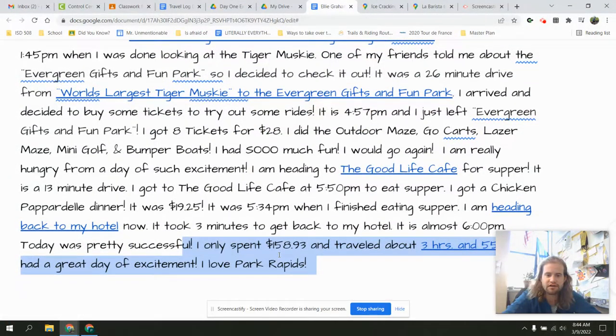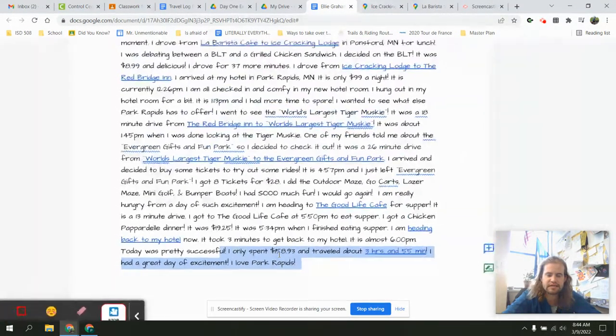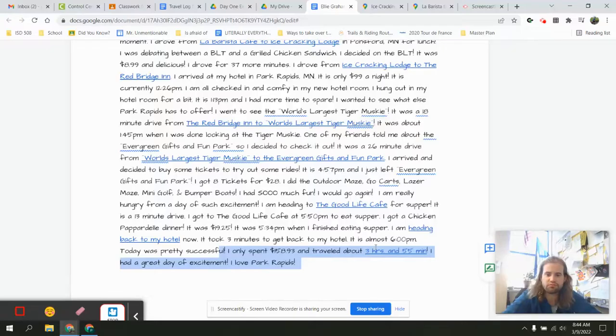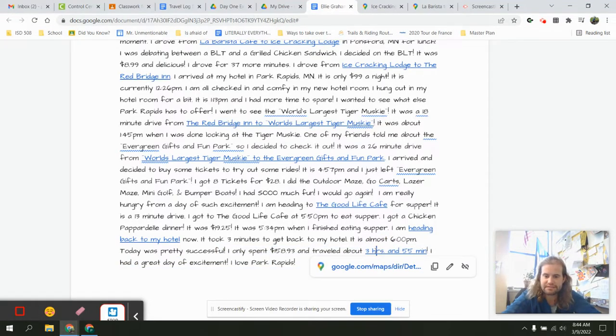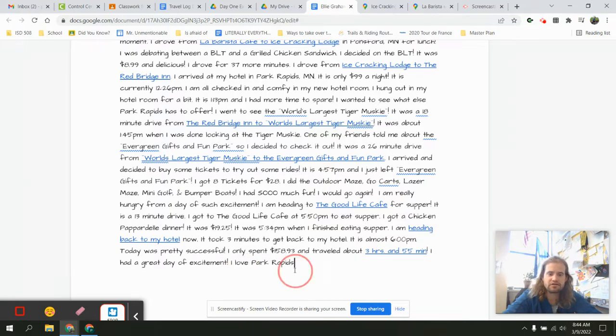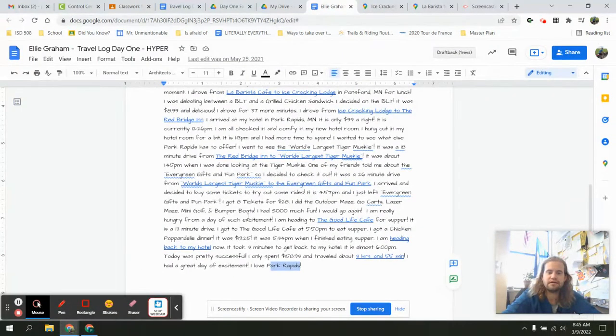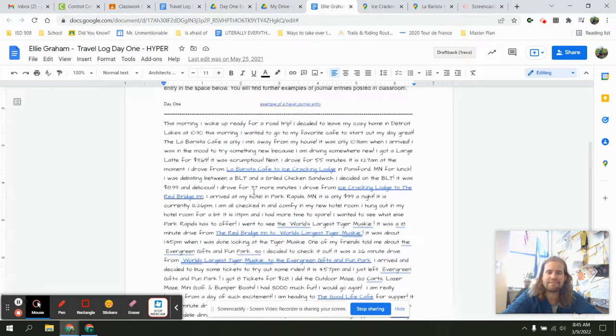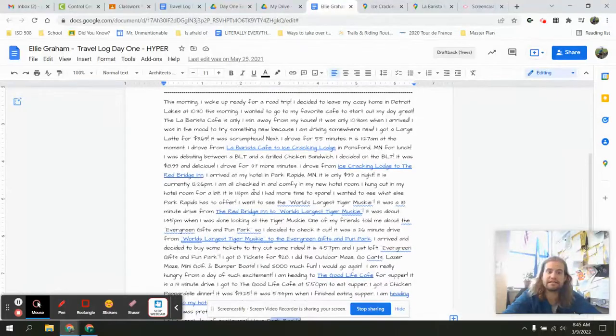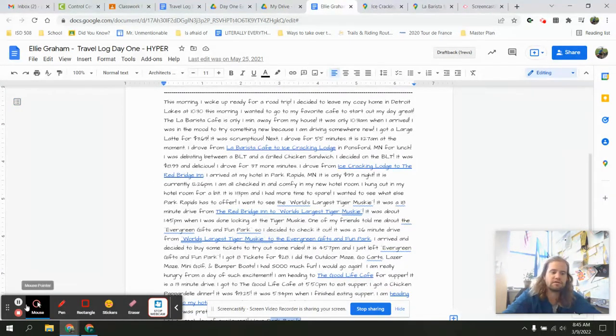So on day one she spent $158.93. She's put all of her maps together. Remember, you're making maps. She's put all of her maps together to tell me it just took under four hours and she's ended in Park Rapids. That is an example. This is a fantastic example of how to do this assignment.